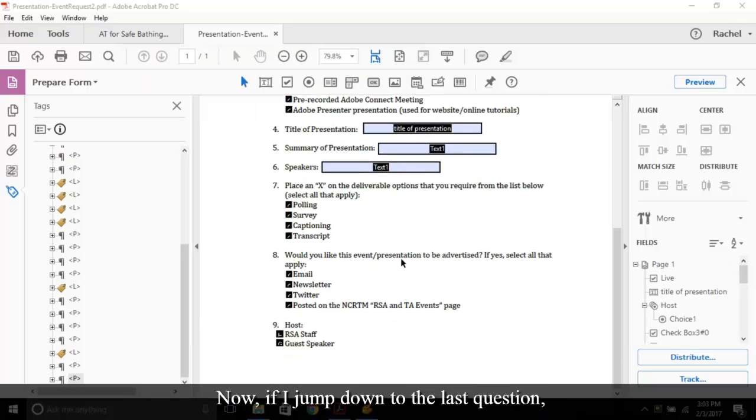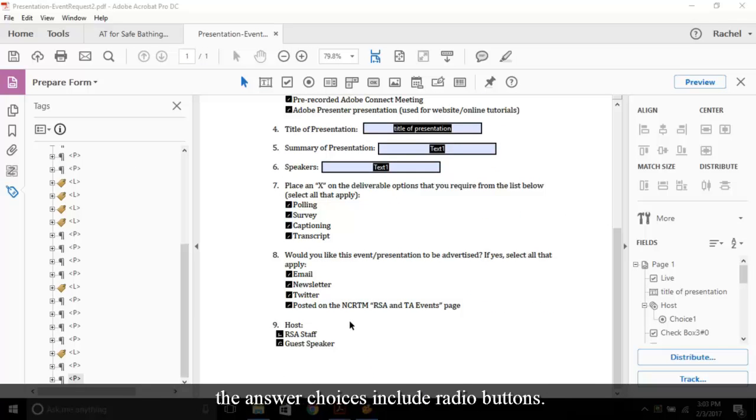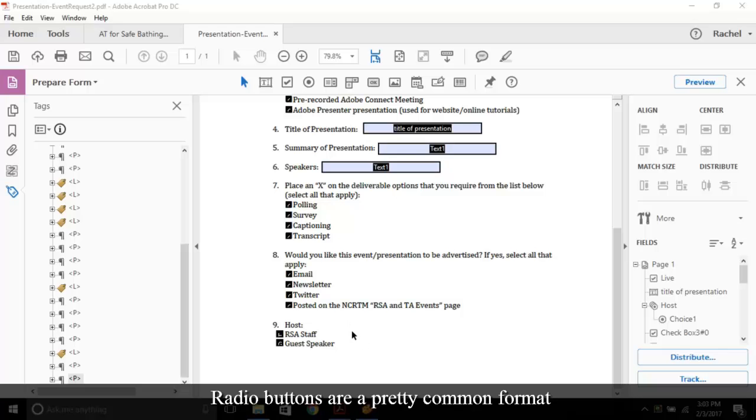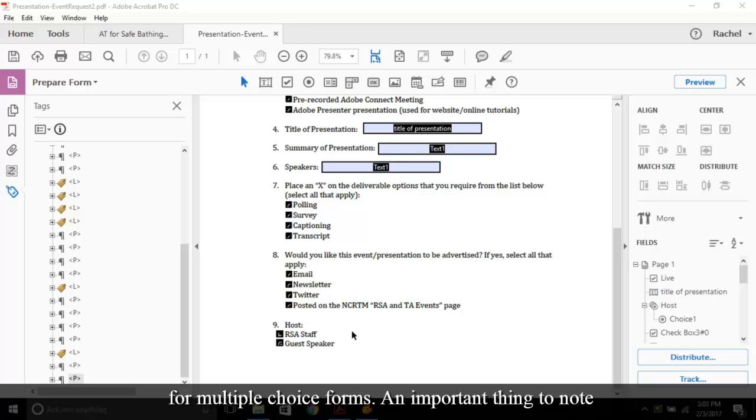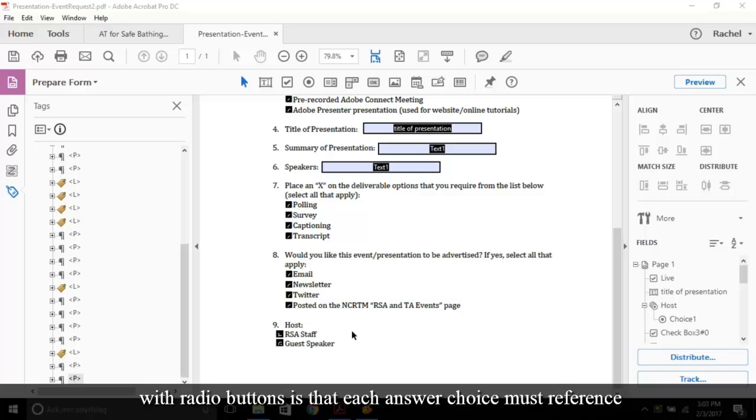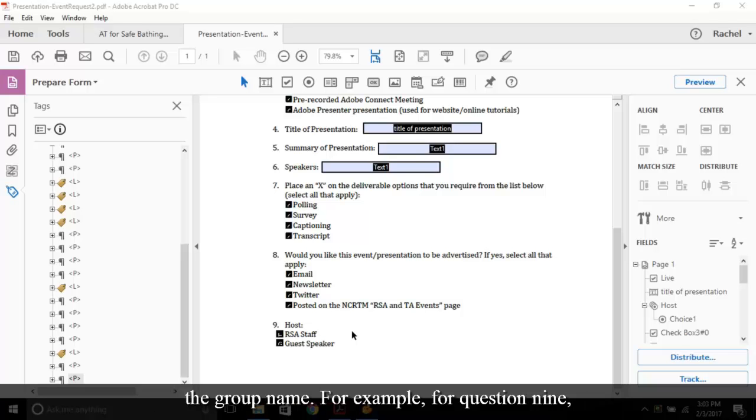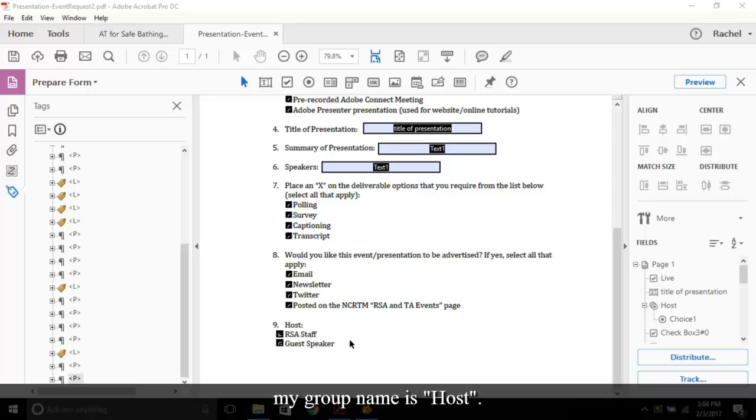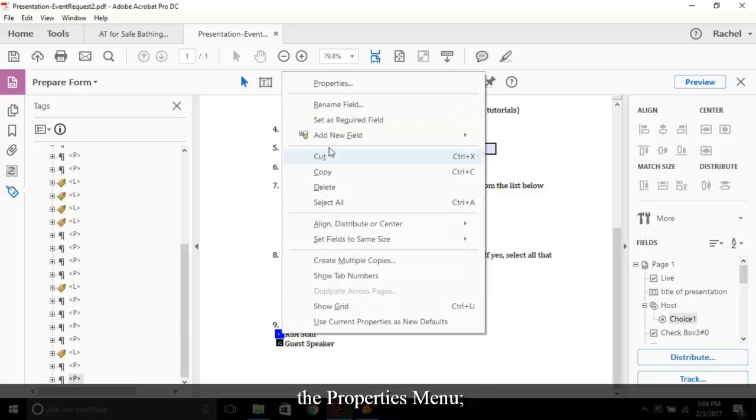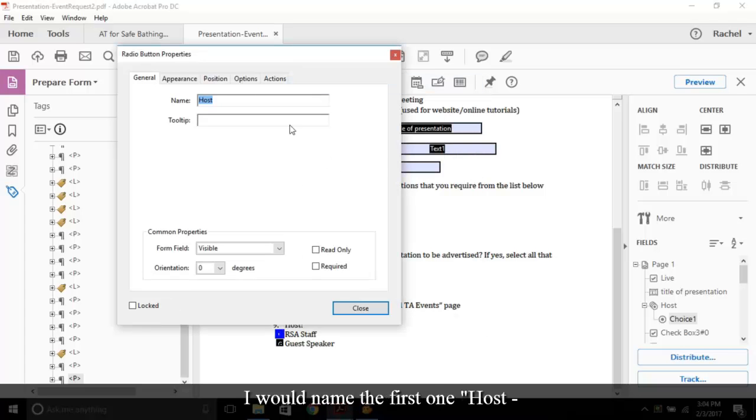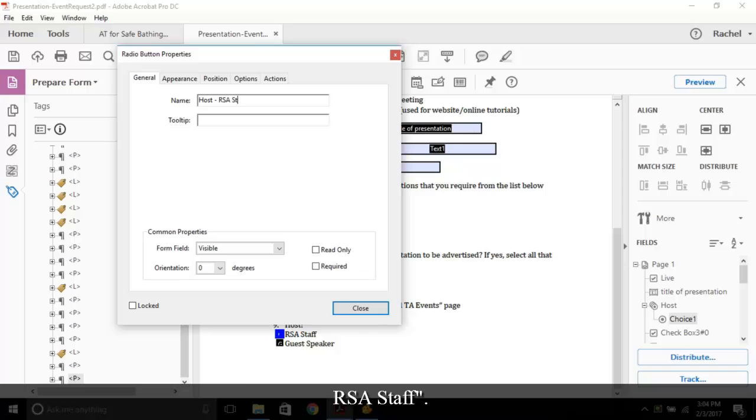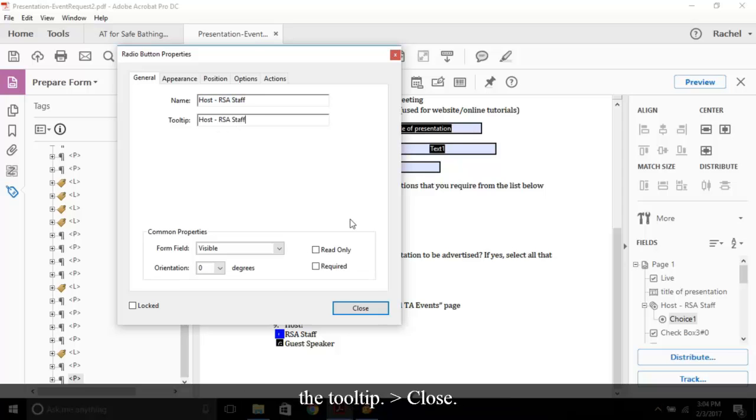Now, if I jump down to the last question, the answer choices include radio buttons. Radio buttons are a pretty common format for multiple choice forms. An important thing to note with radio buttons is that each answer choice must reference the group name. For example, for question 9, my group name is Host. However, when naming these, go to the Properties menu. I would name the first one Host, RSA Staff. Copy and then paste into the tooltip. Close. The second choice, if I open the Properties menu, would be Host, Guest Speaker.